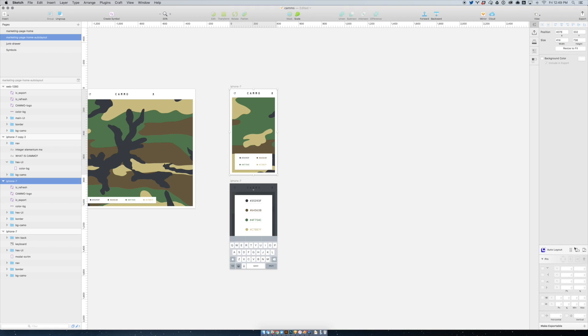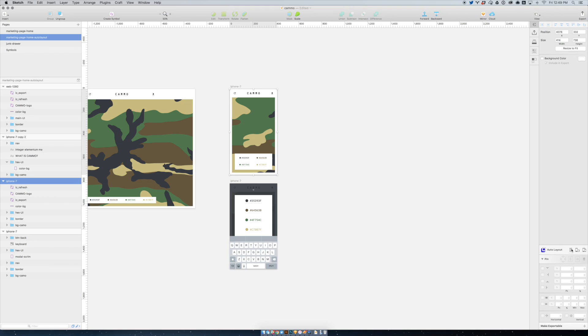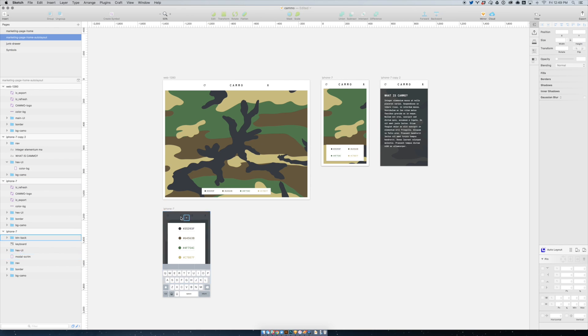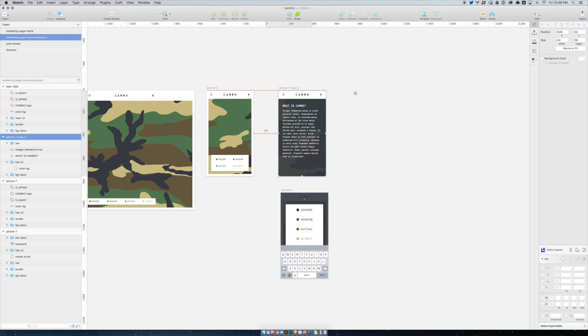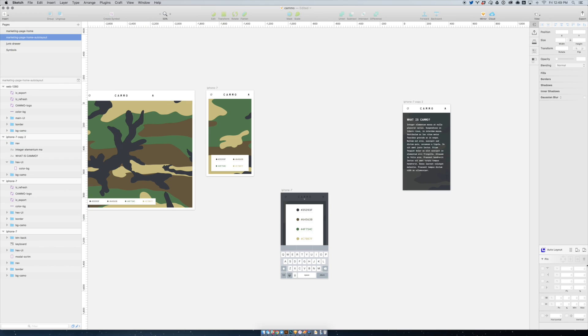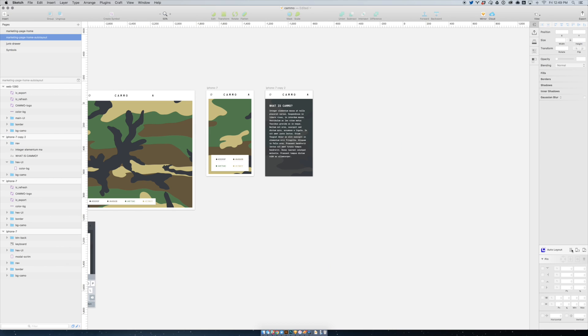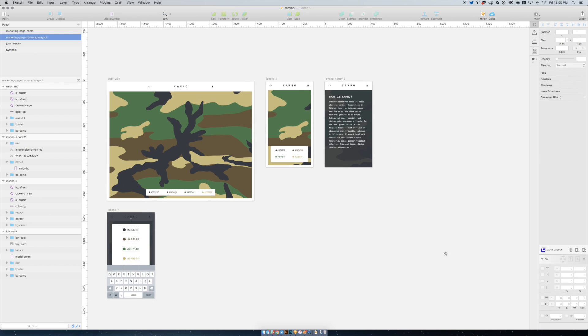At the top of the plugin you have some other options which are kind of cool. One is this grid icon which allows you to organize your artboards automatically. So if I just move these things around and hit it, it auto-layouts everything.